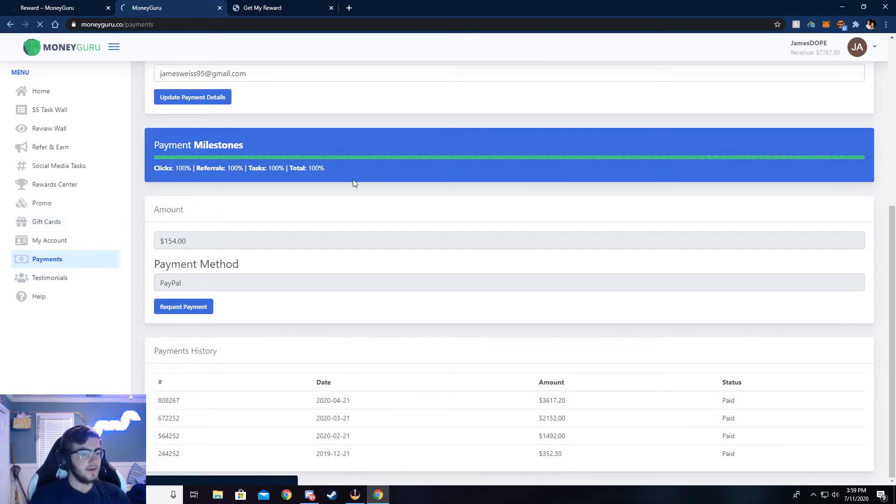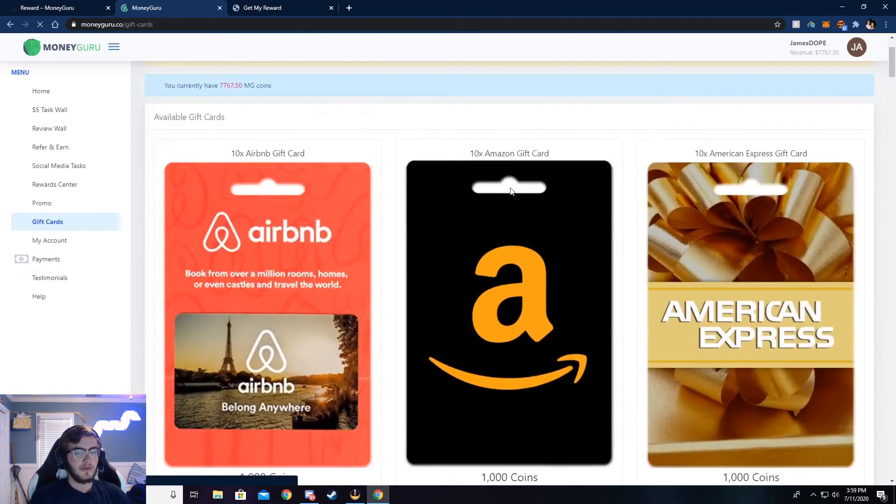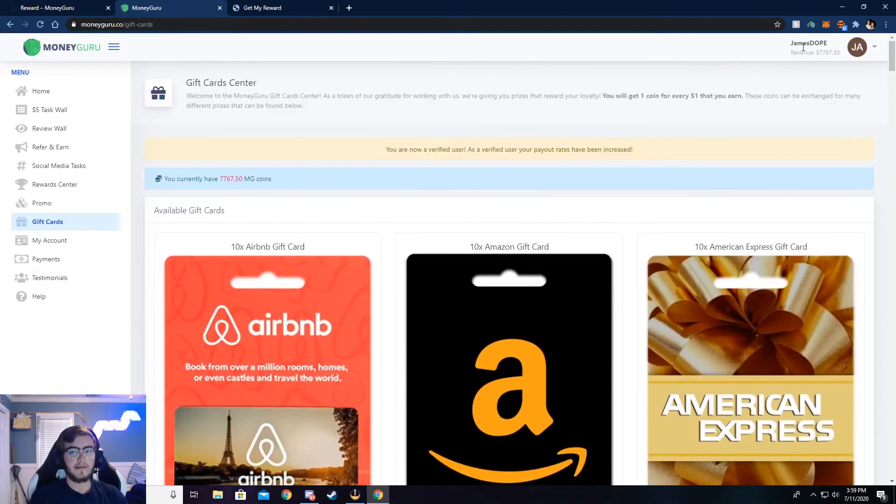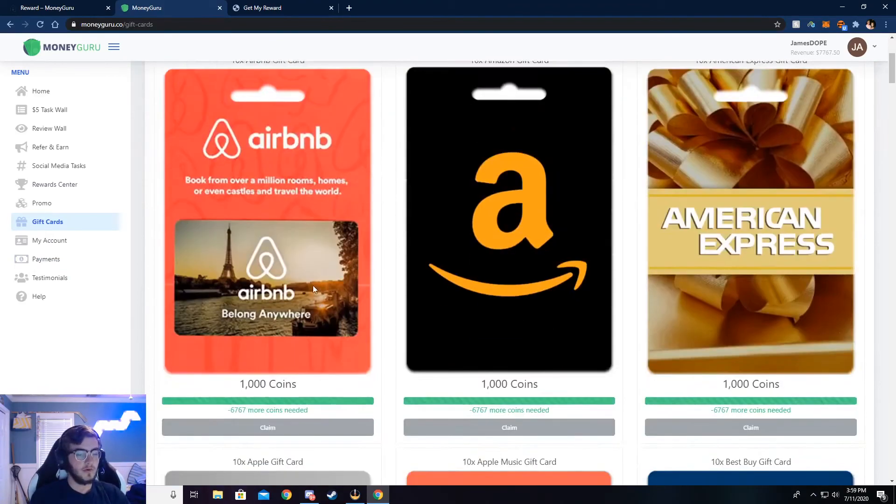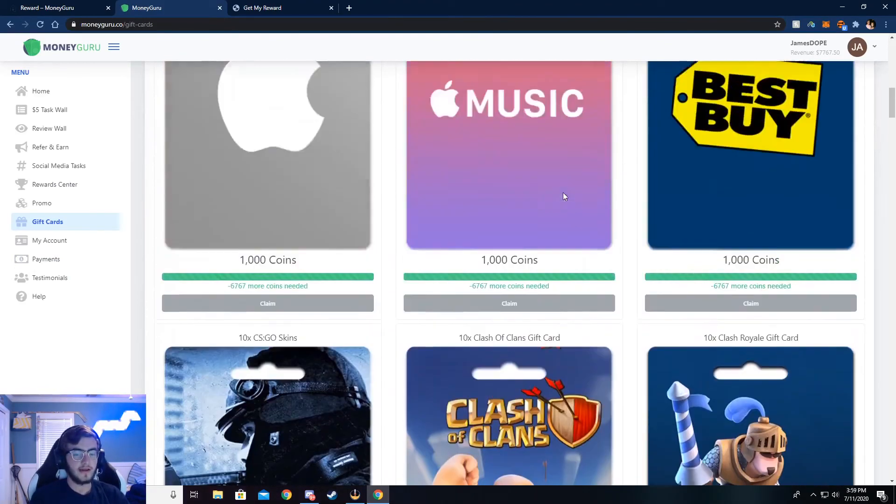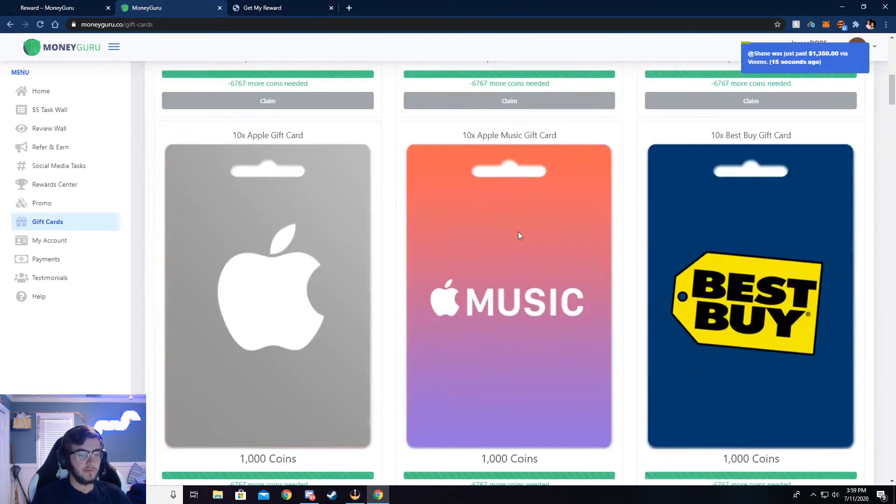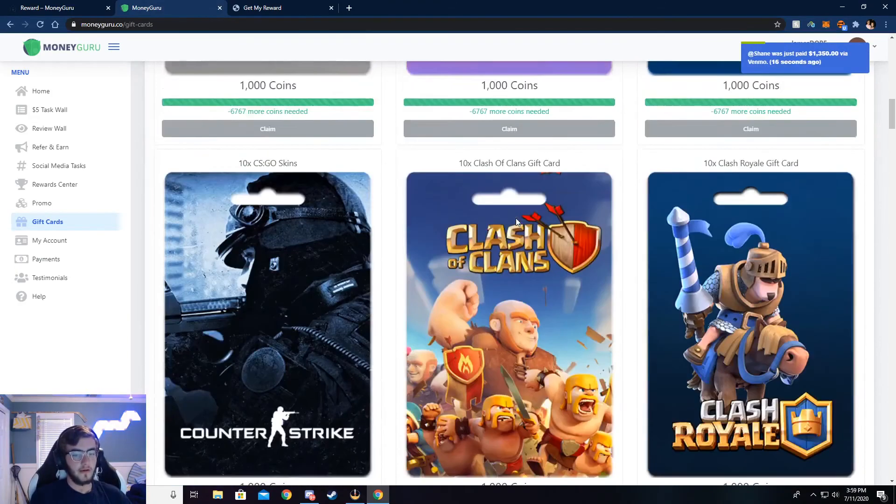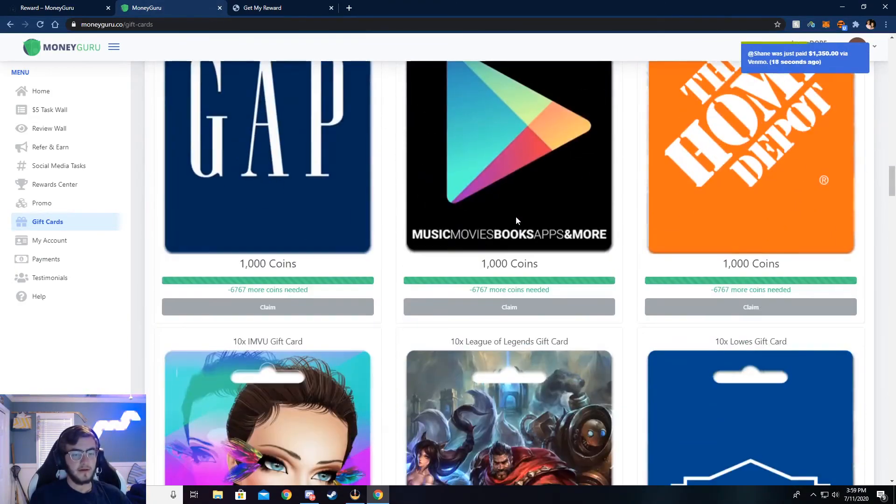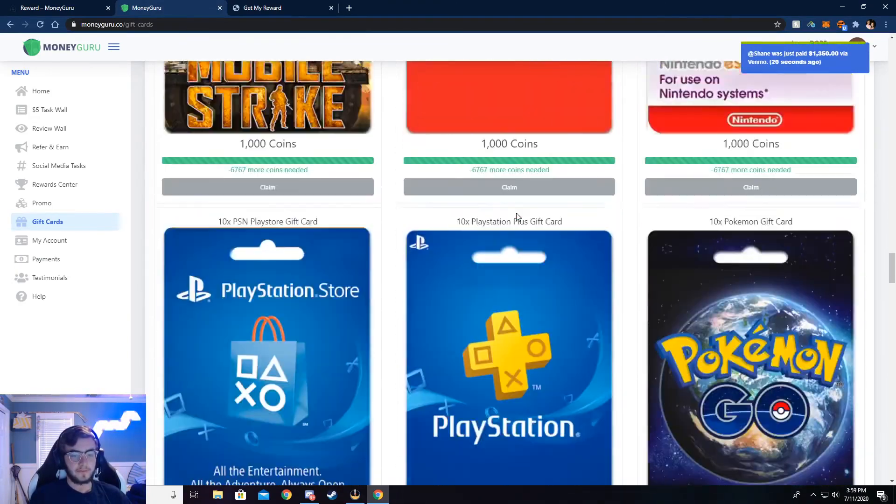All right. And so here's how you can get the gift cards. You can use your balance to withdraw gift cards too, if you would like. You don't necessarily have to do with your PayPal or Venmo and that stuff. But here are the gift cards right here.